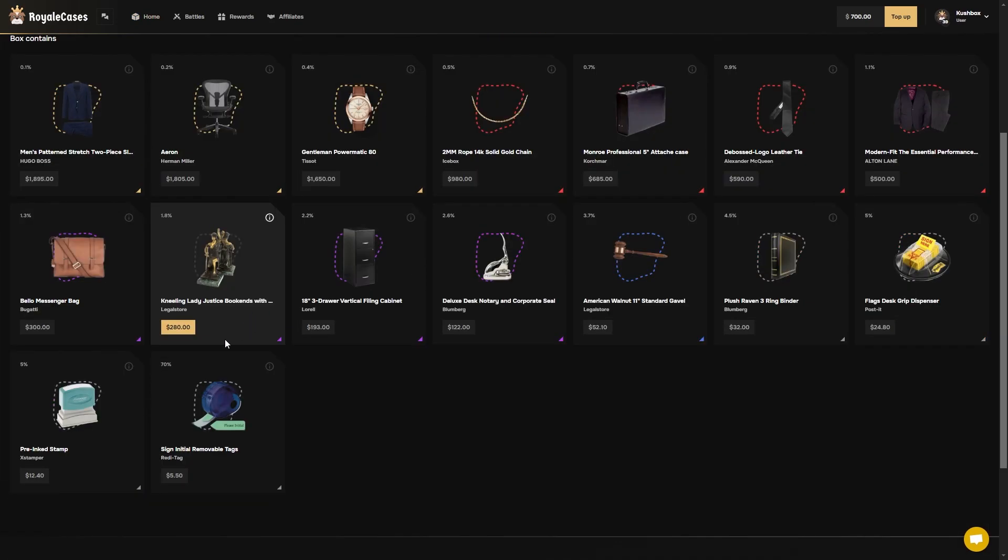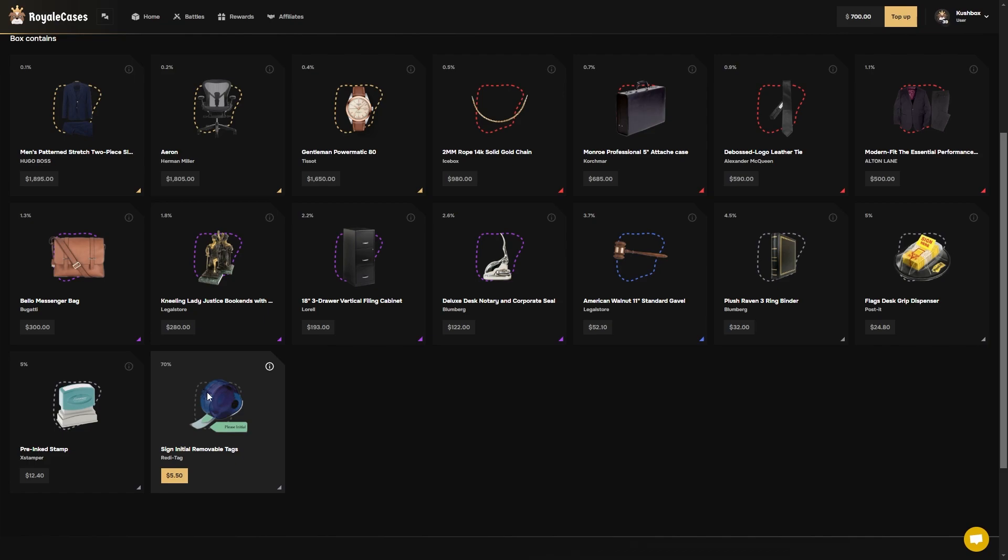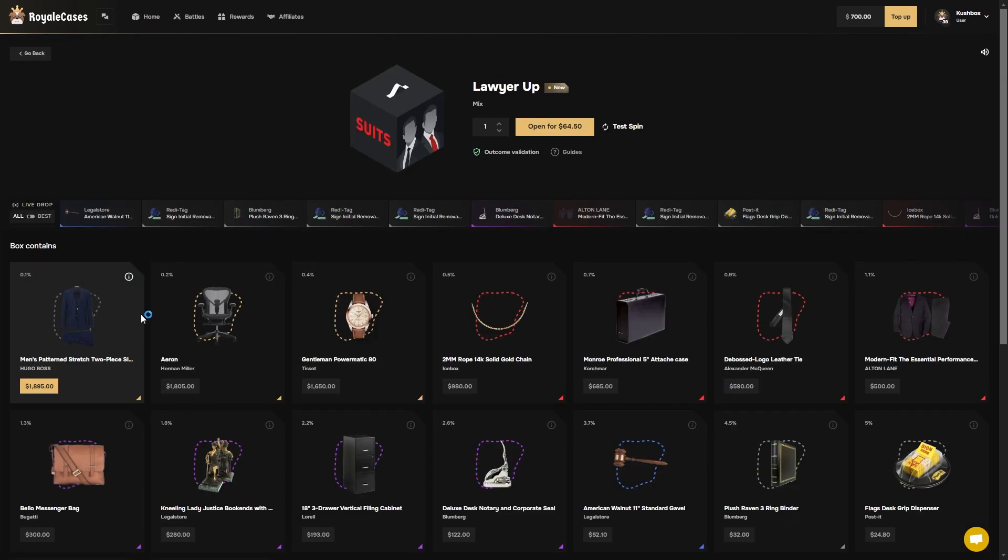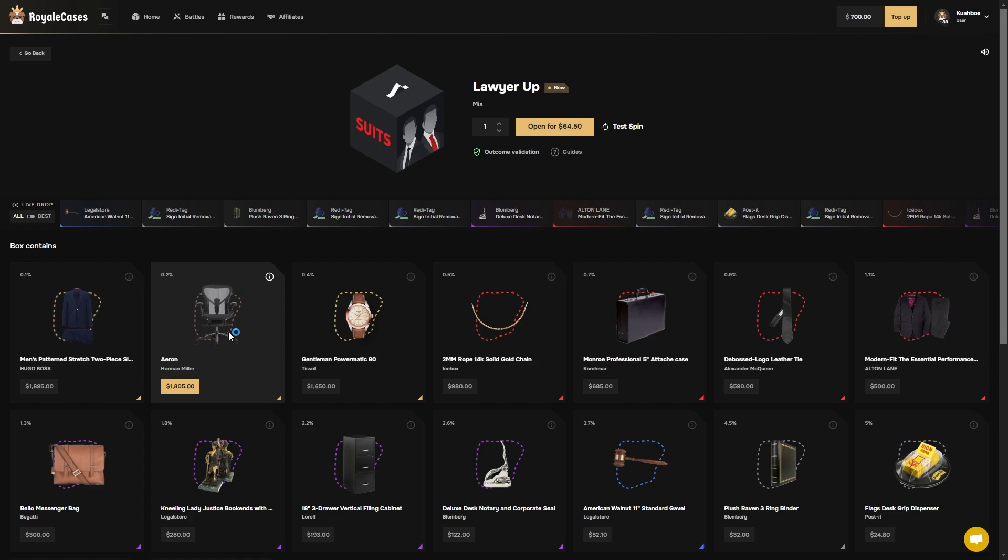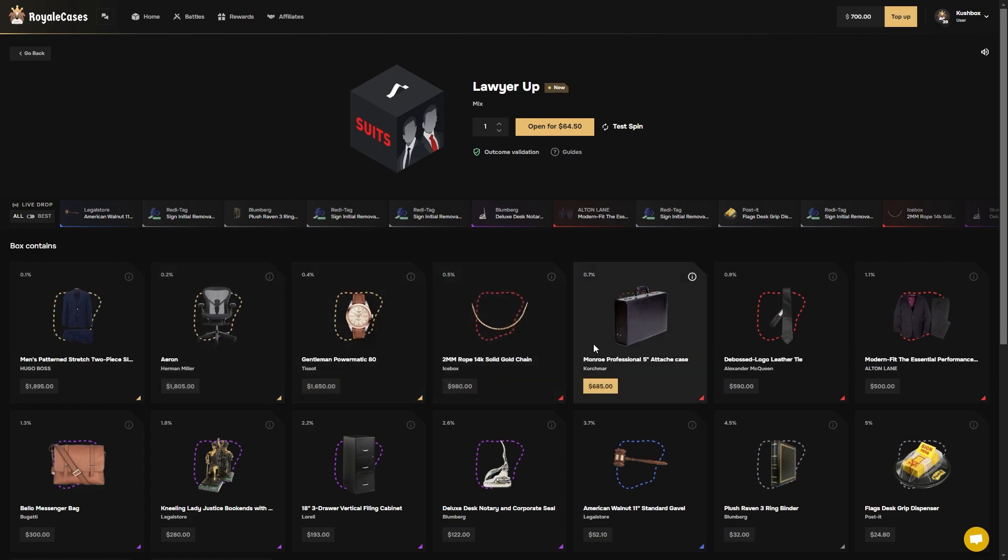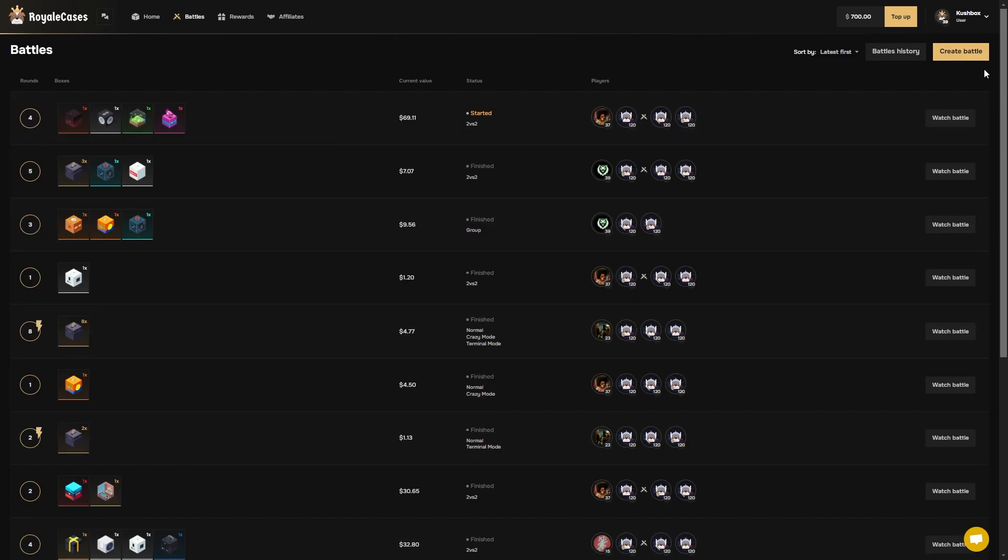Let's see what's in the lawyer up case though. The odds to pull this suit are not bad or this Herman Miller. The top items are really good but if you don't pull a top item you're basically crucified.